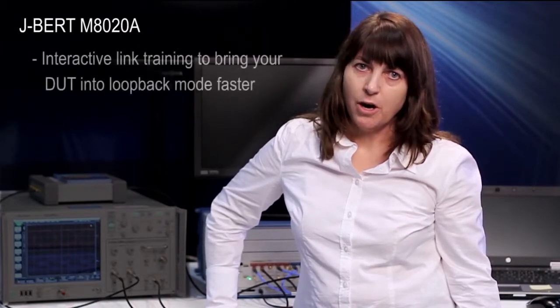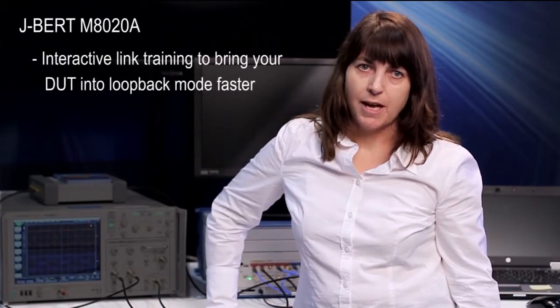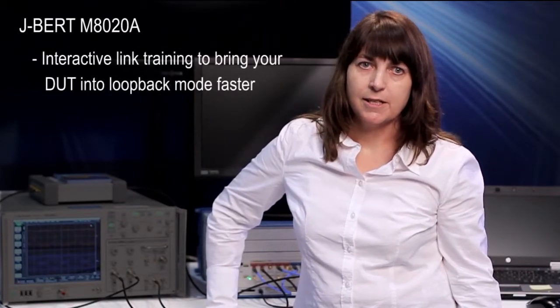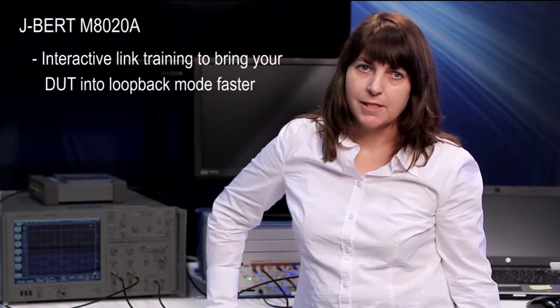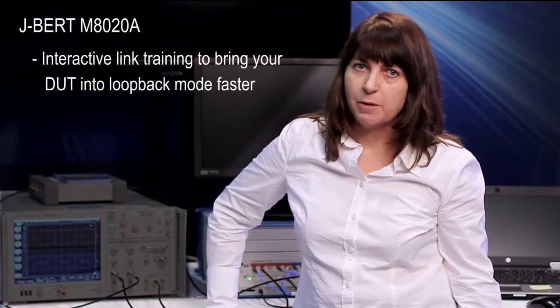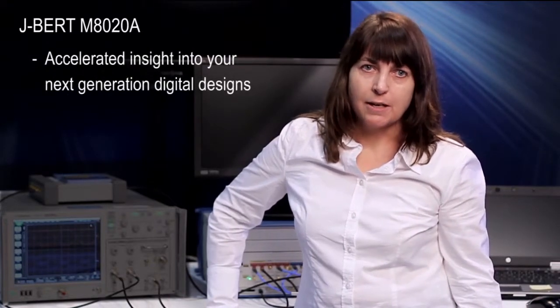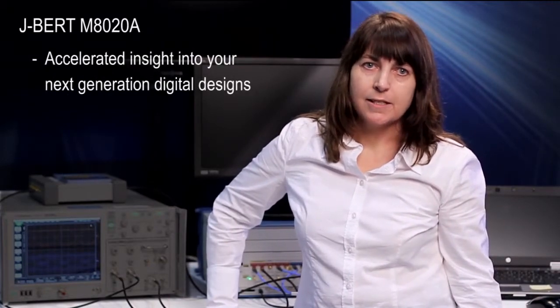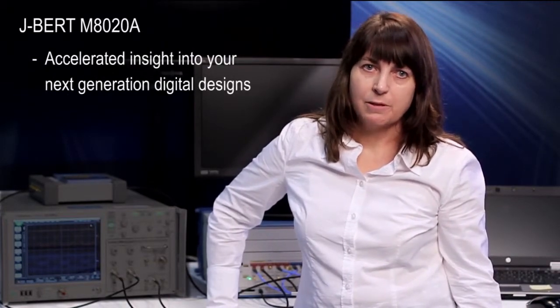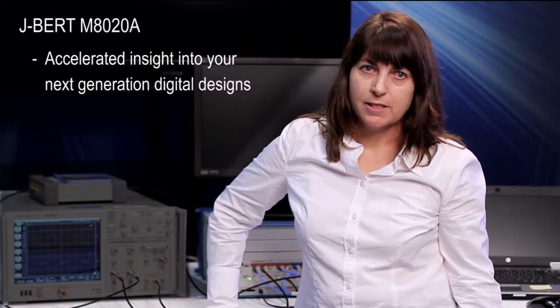And in addition, it also offers interactive link training to bring the devices into loopback mode faster. So all in all, the new J-BERT M8020 offers accelerated insight into your next generation digital designs.